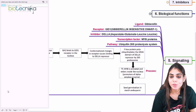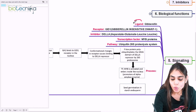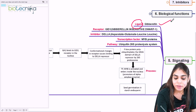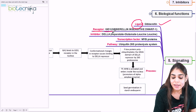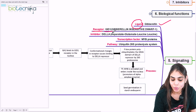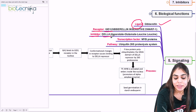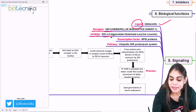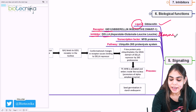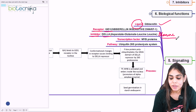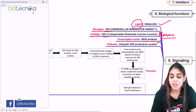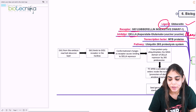Now let's see the signaling mechanism of this gibberellin phytohormone. The ligand here is gibberellin itself, synthesized by the biosynthetic pathway. The receptor name is GID1, which stands for Gibberellin Insensitive Dwarf 1 protein. The inhibitor here is DELLA — D stands for aspartate, E for glutamic acid, L for leucine, L for leucine, and A for alanine. So DELLA is an inhibitor of the gibberellic acid pathway. The transcription factor is MYB, and the pathway is ubiquitin-mediated 26S proteasomal degradation.